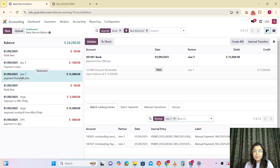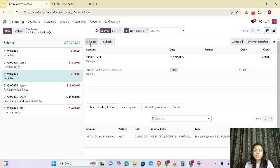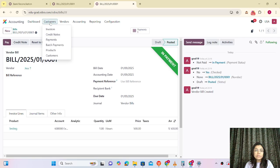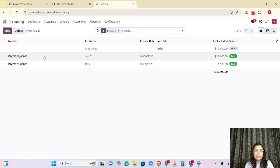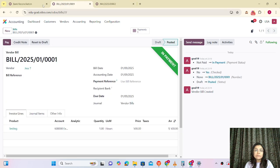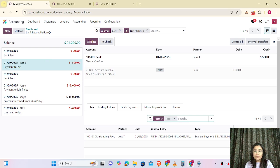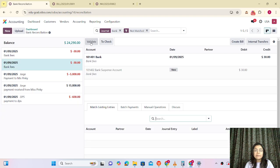It's time to match the bank statement with the Odoo transactions. I'm selecting this entry and matching it with the corresponding one, then validating. Let me check the invoice status — here you can see that it's paid, so reconciliation is done. Now for the vendor bill — here you can see that it is matched. I'm going to validate and it's done.